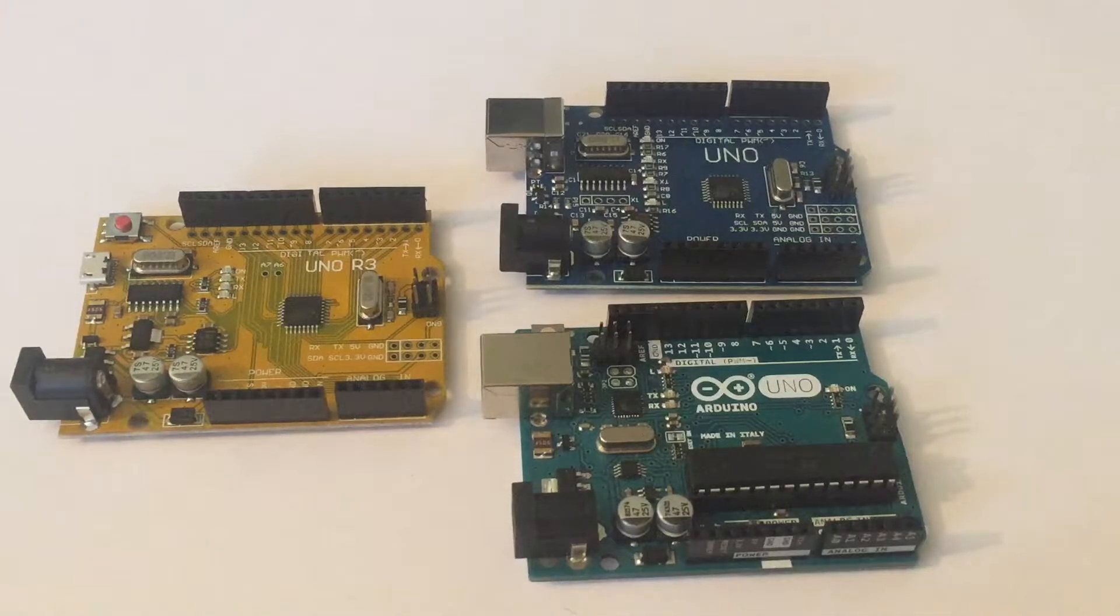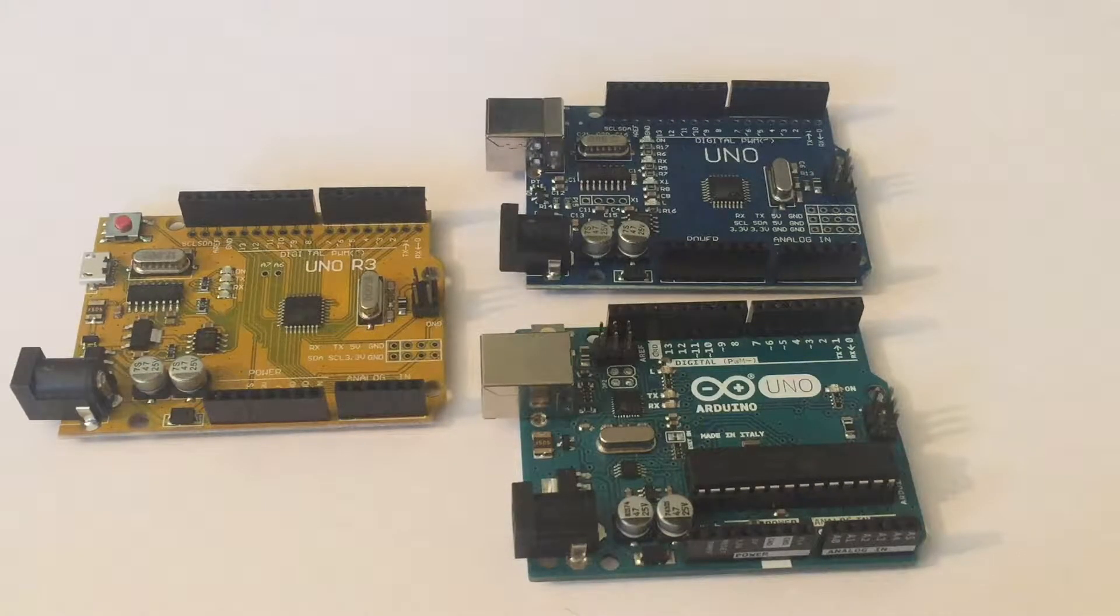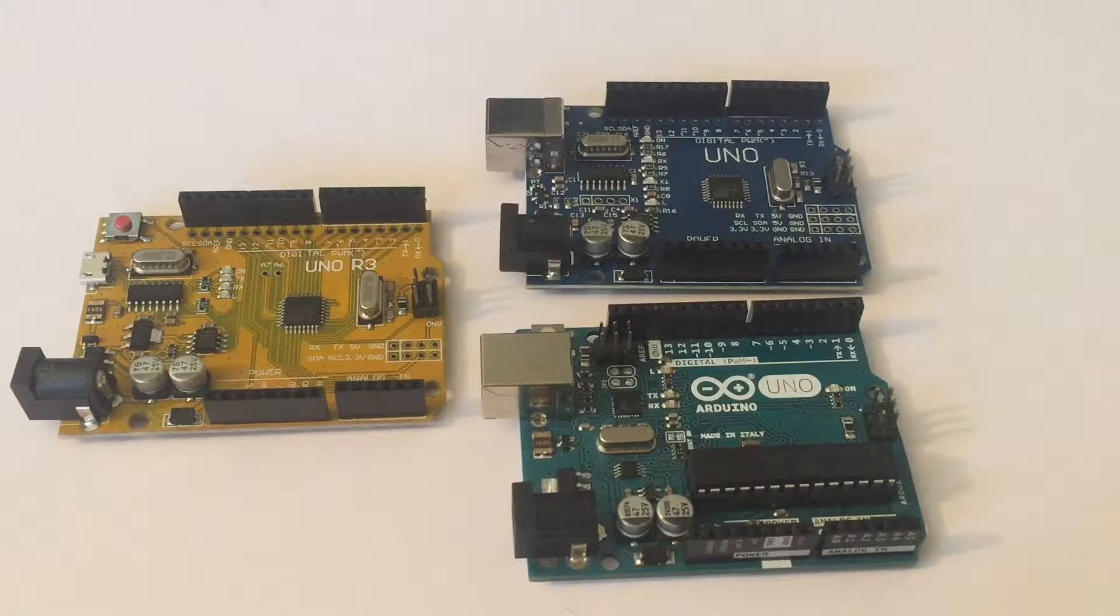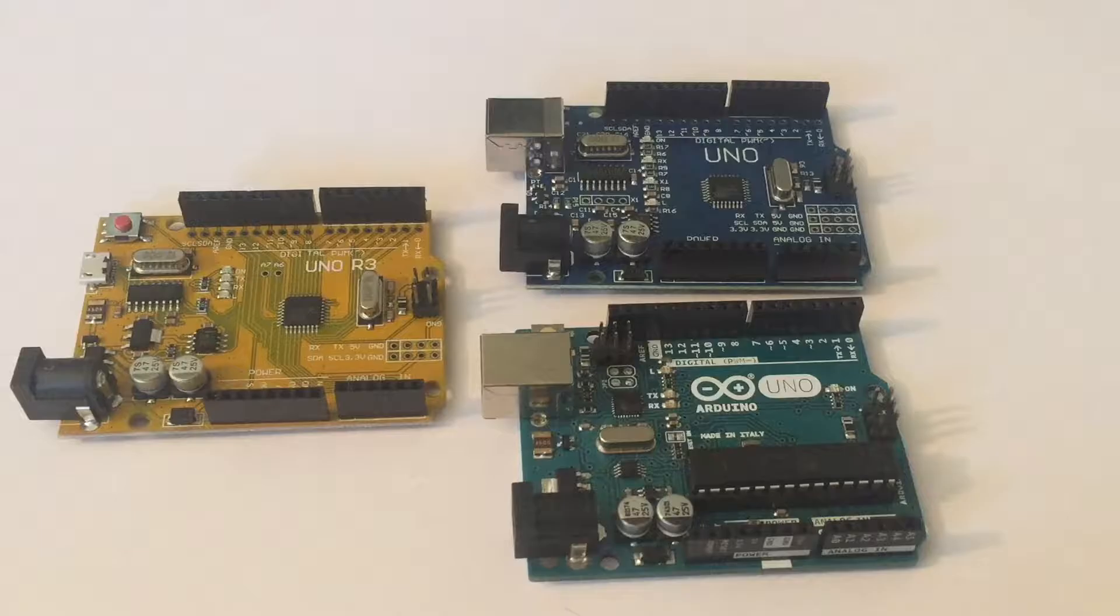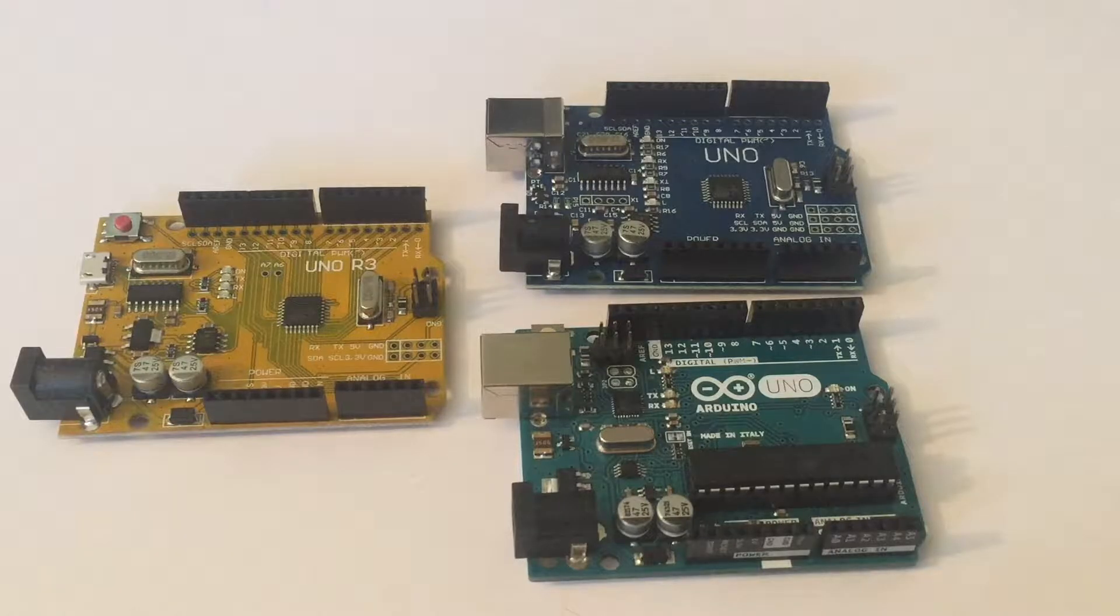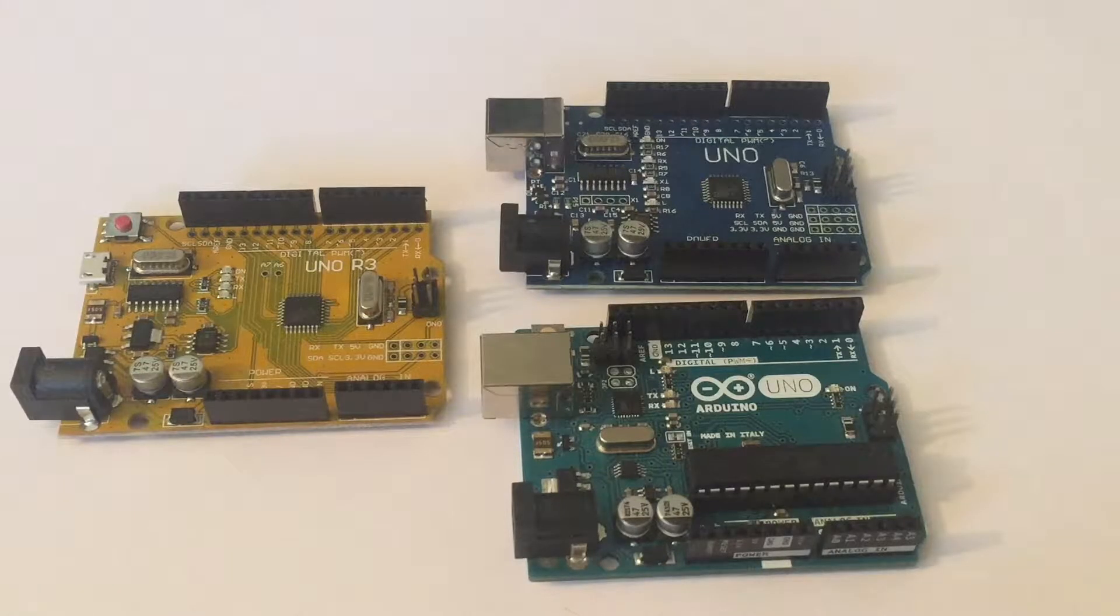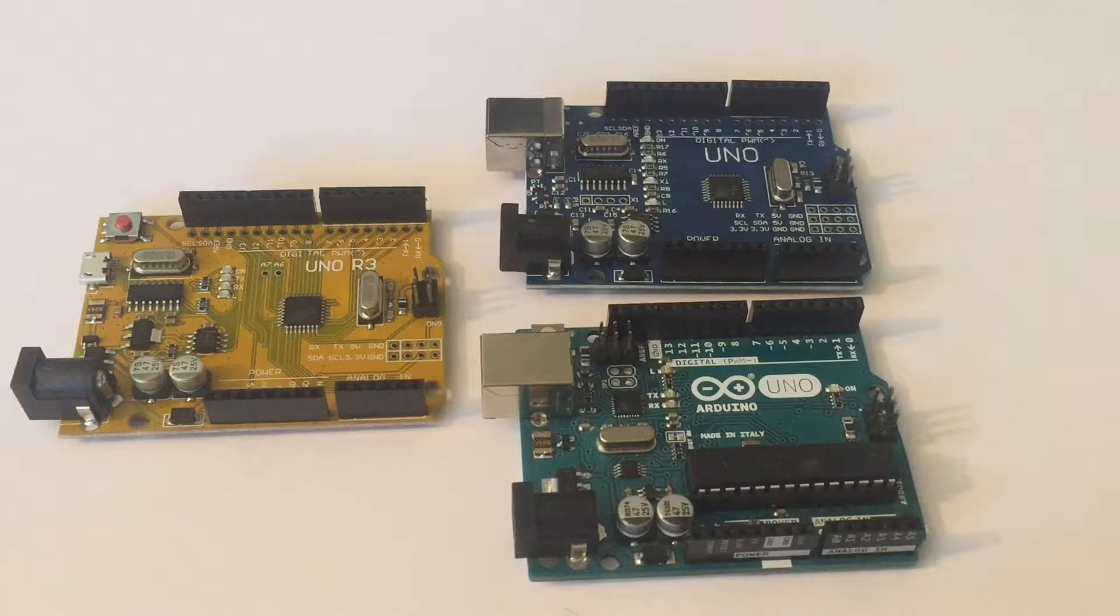Hello YouTube, this is FunReviews and today I'm going to be talking about whether or not you should buy clone Arduinos. Everything in this video is based on personal experience.